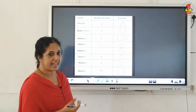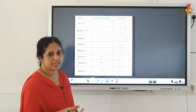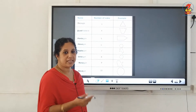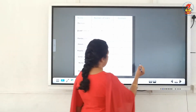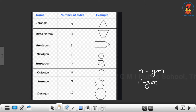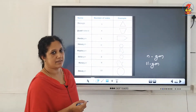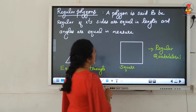For more than 10 sides, we can still name the polygon — generally we call it an N-gon. If it is a 20-sided polygon, we call it a 20-gon. From 11 onwards, we say 11-gon, 12-gon, and so on.